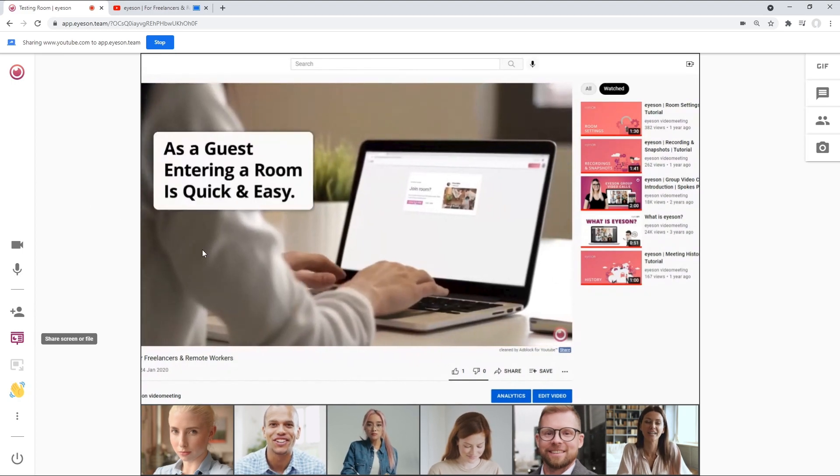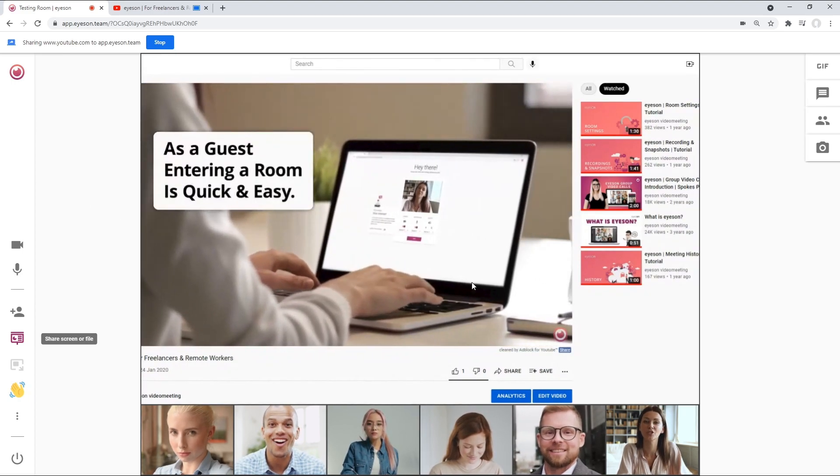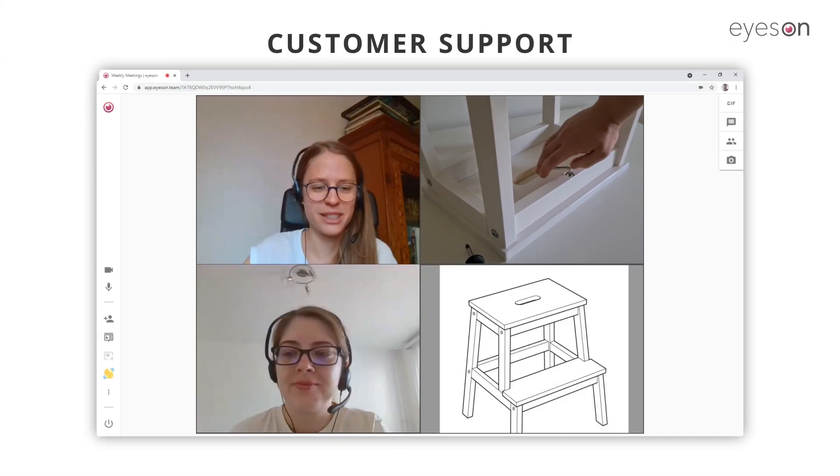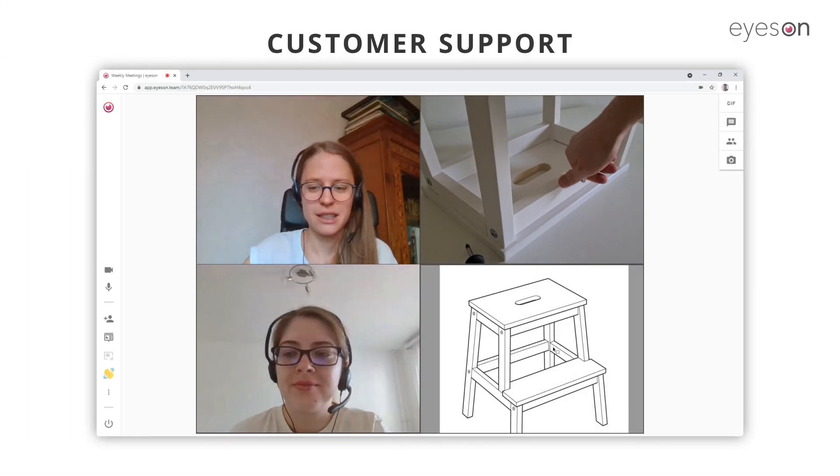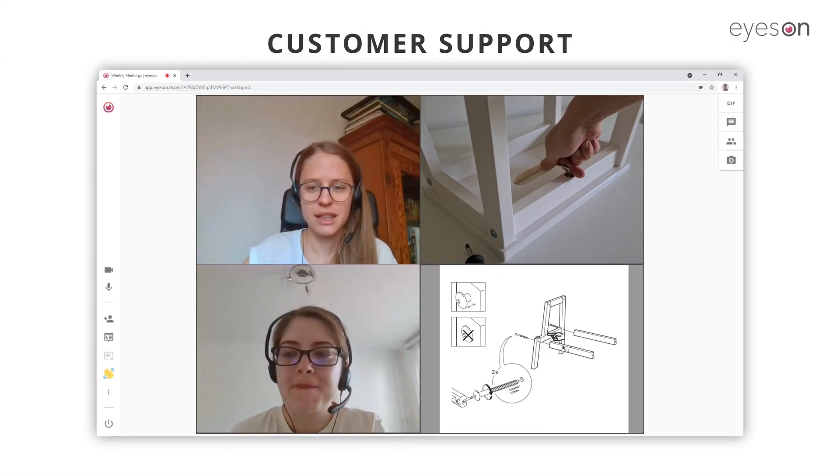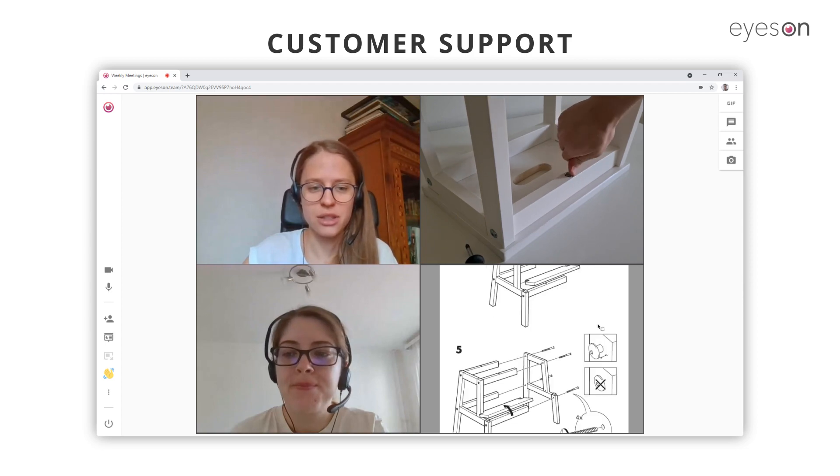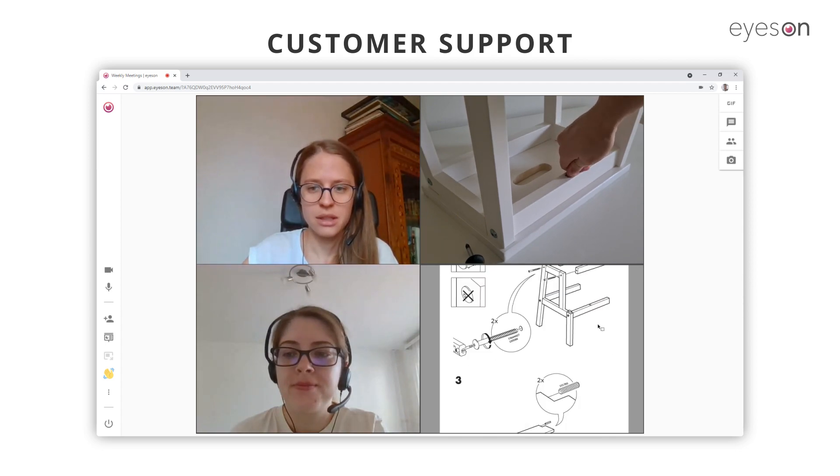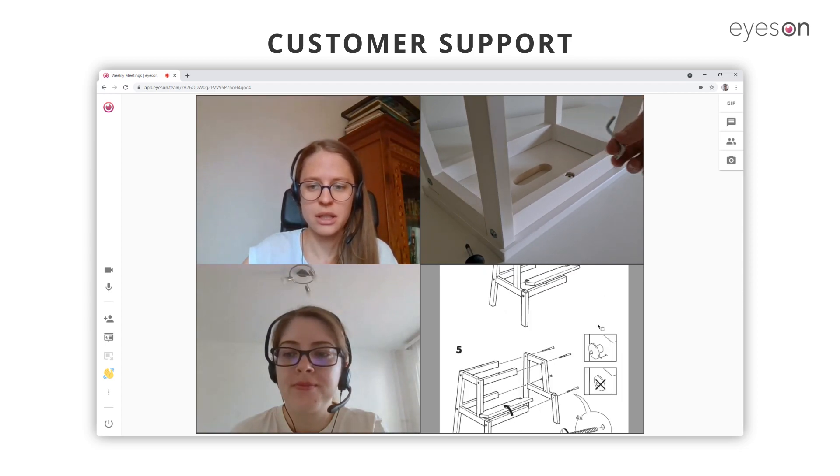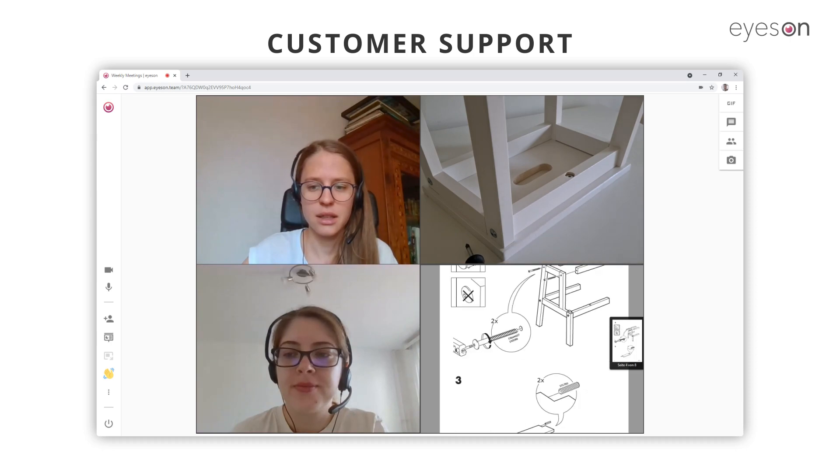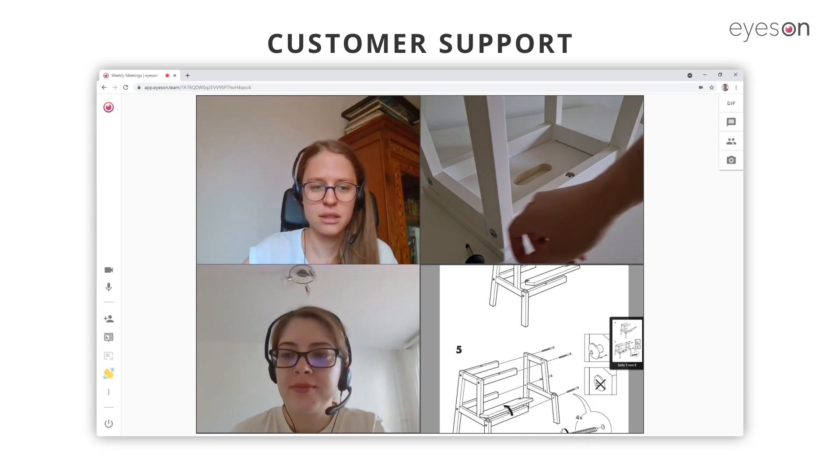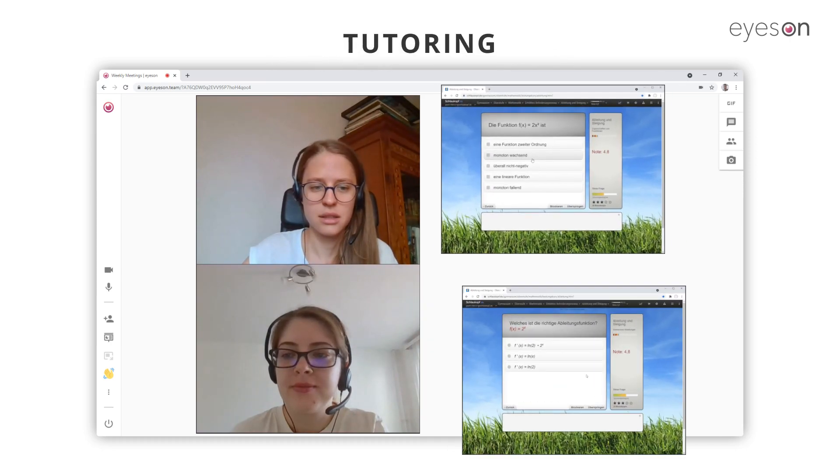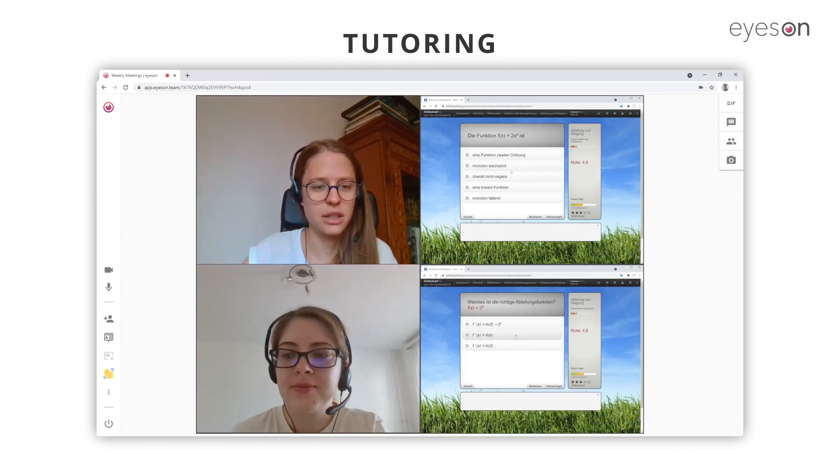Now let's talk about the use cases. With the layout of four screens, you can, for example, provide seamless customer support by monitoring what the customer is doing and seeing for improved communication. The same principle applies to one-on-one tutoring.